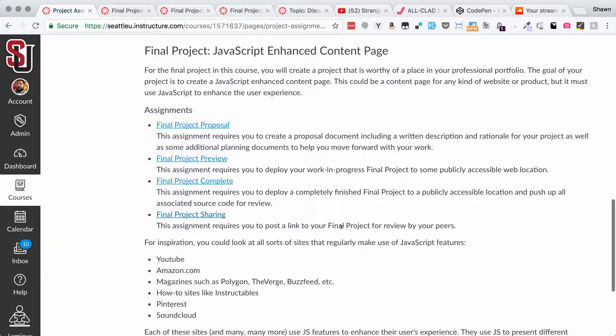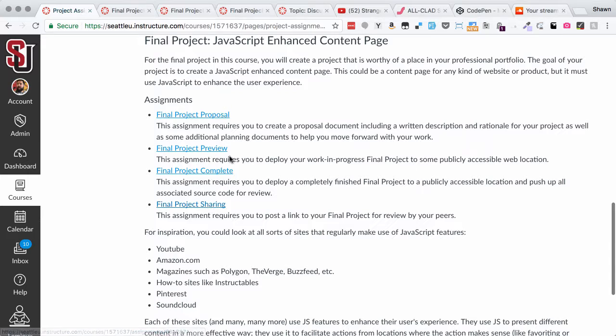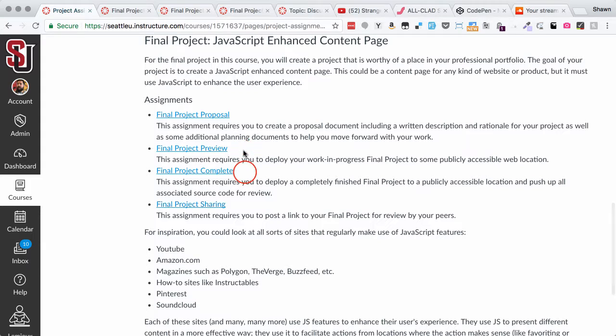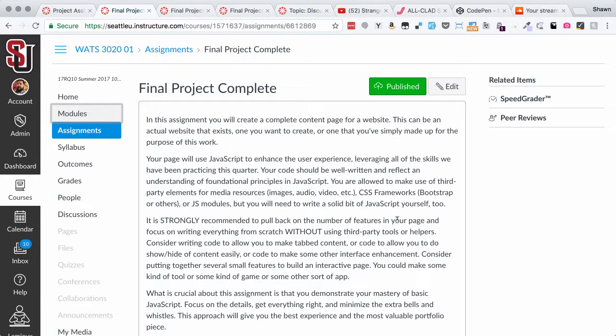Hopefully you read through this already. You can see that there are four assignments that constitute the final project: the proposal, the project preview, the project complete, and the project sharing. All of these will come together to form the complete final project. We're going to go through each one of these and talk a little bit about them and help you think about how to plan out and get an idea for your final project.